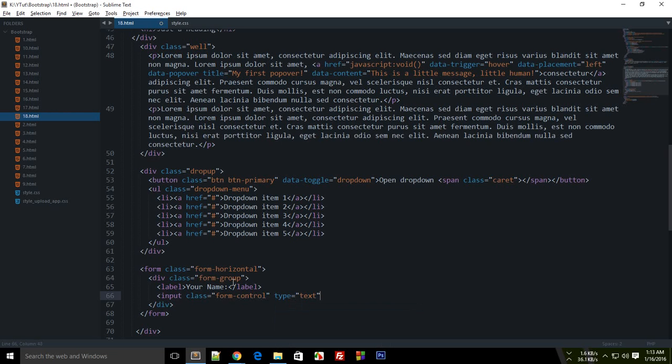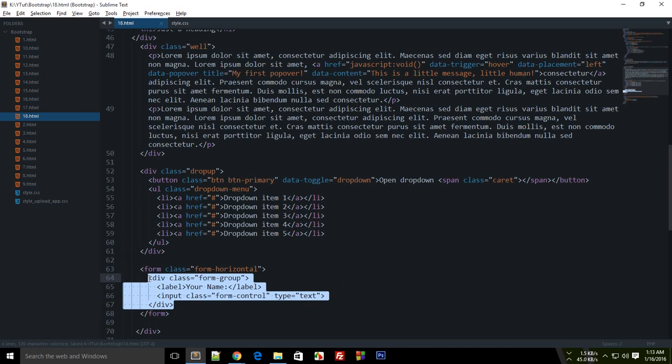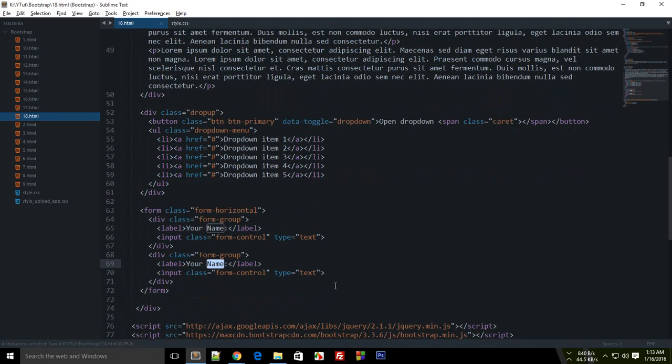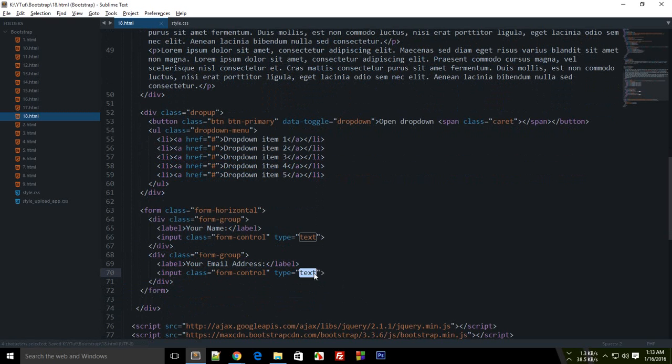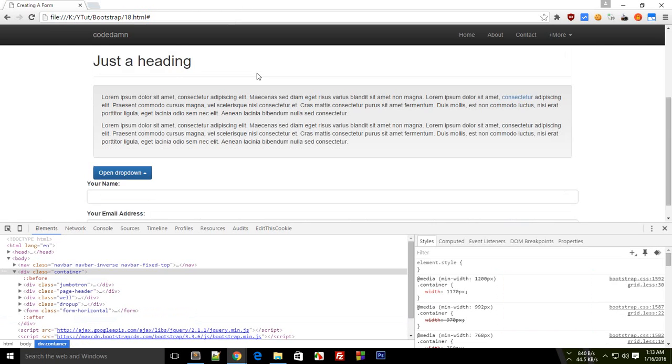That's pretty much it for this field. We can add another field here: Your Email Address. You can change that to email type if you want to. It doesn't make any difference.